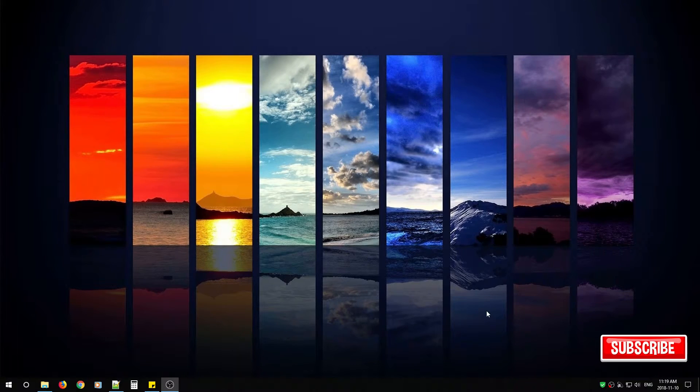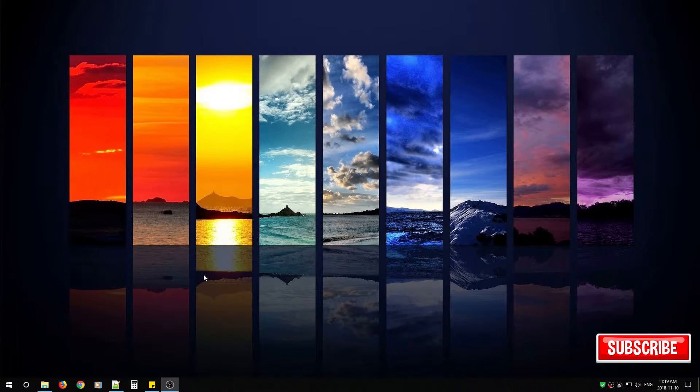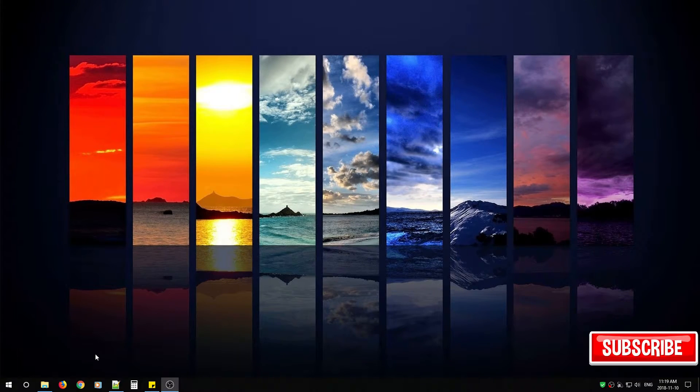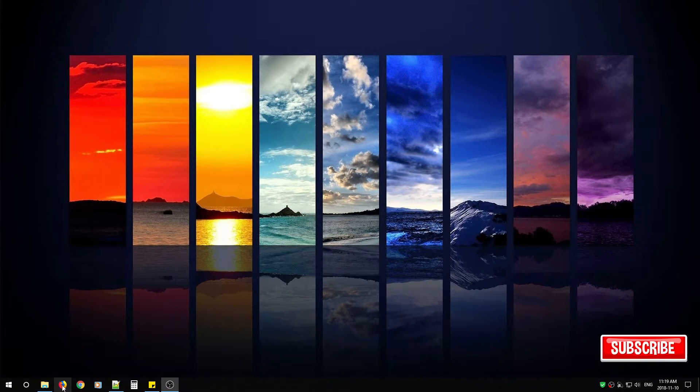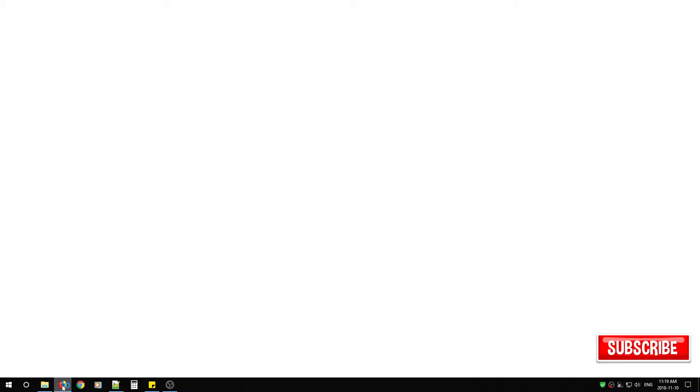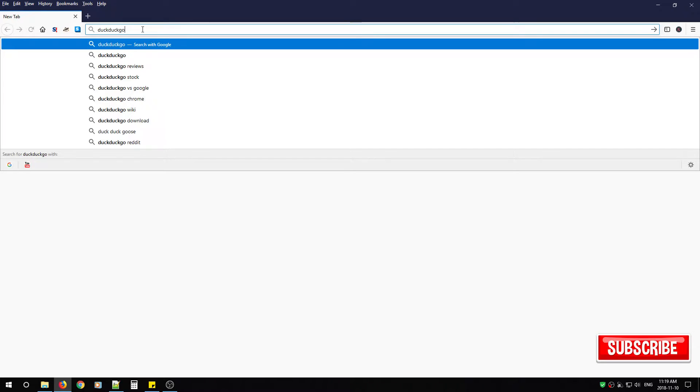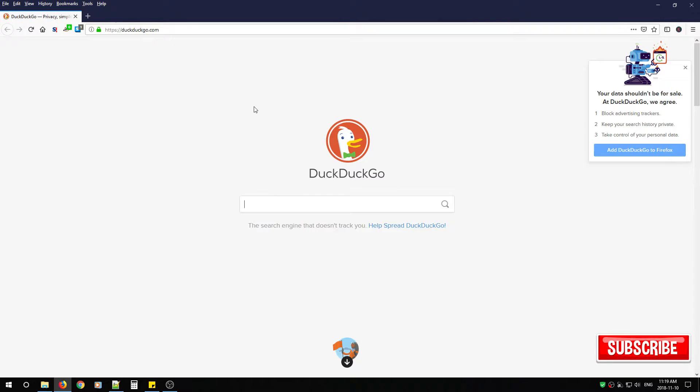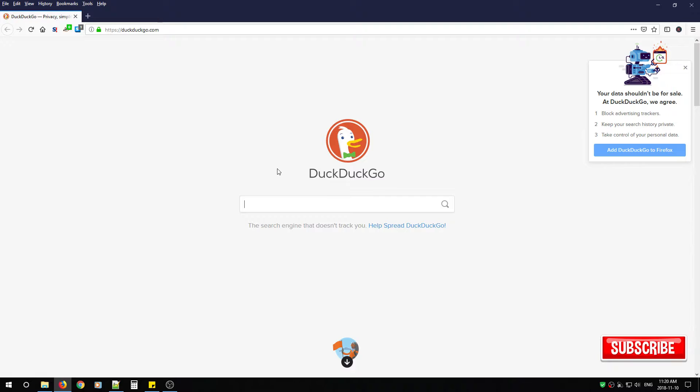So you might be wondering how can this be accomplished and is it very simple? Well it is. Simply open up Firefox or Chrome and in the address bar type in DuckDuckGo.com. Hit enter. When you see the cute little duck you know you're on the right page.